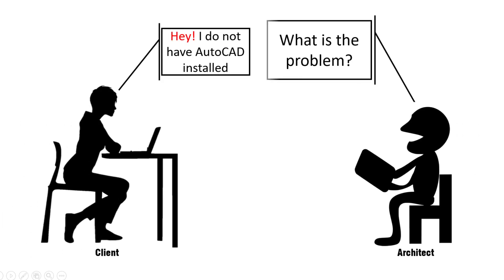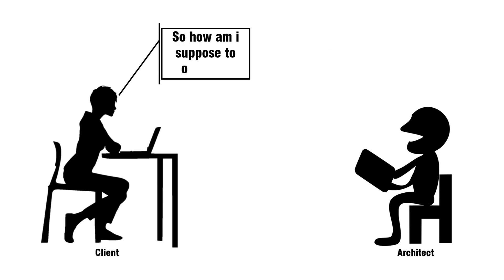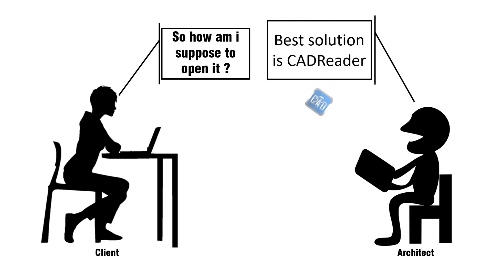Let's say if you are a client and you don't have AutoCAD installed in your computer and you have received a DWG file. Now, how do you open that AutoCAD file in your mobile phone and even on your PC or personal computer?